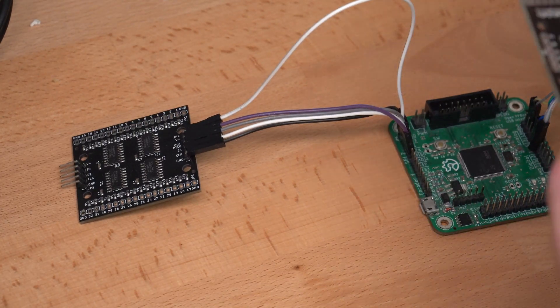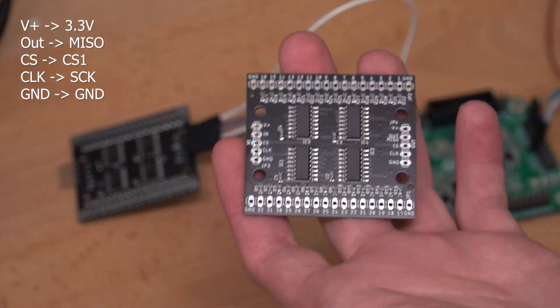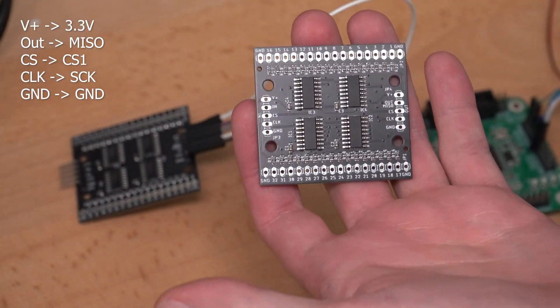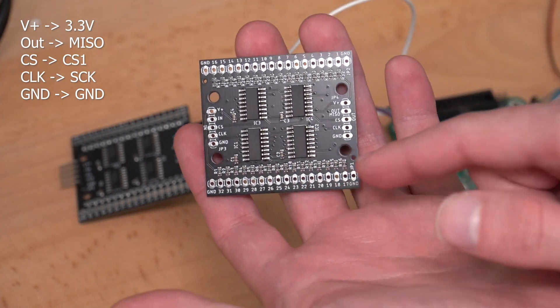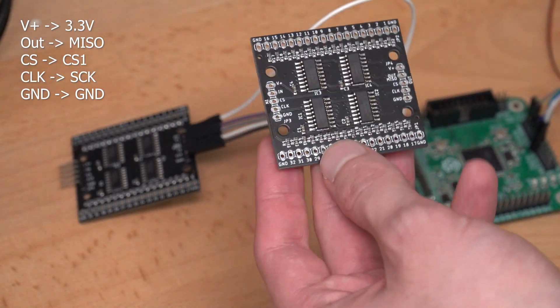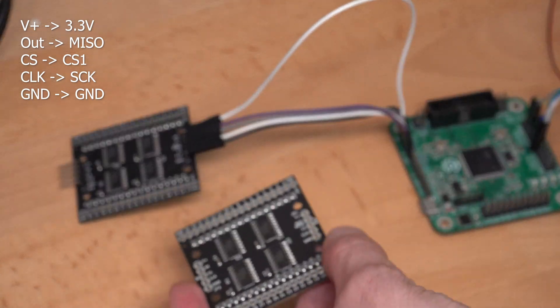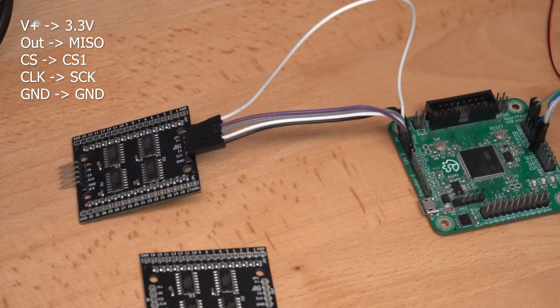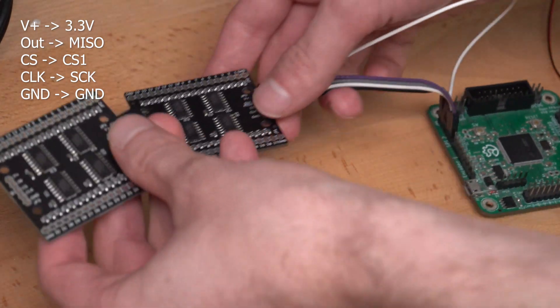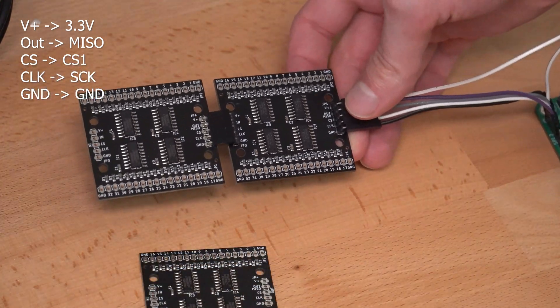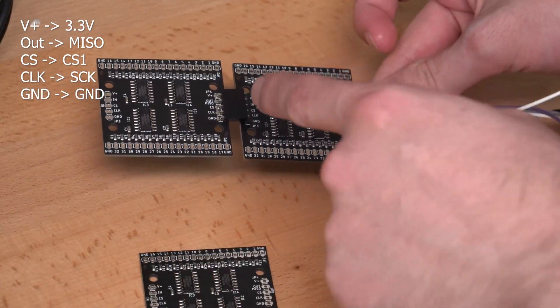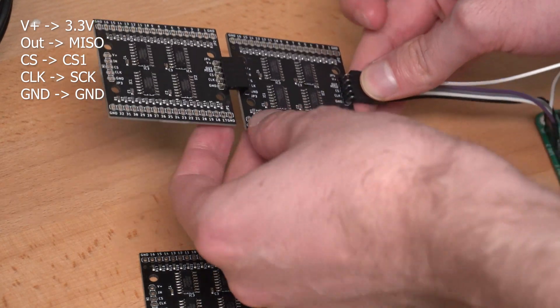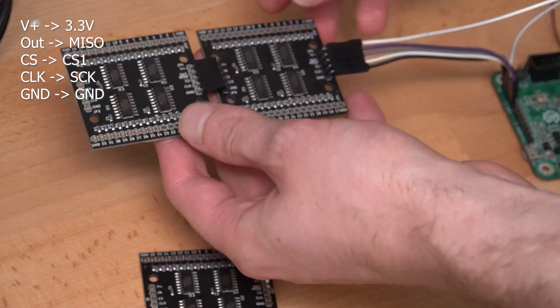When we take a fresh module like this, you can see that on the left side we got an input side, and on the right side we got an output side. This is because these modules can be connected together. So, you could take a second one and plug it in like this and now you would be able to read up to 64 buttons. And the data would be shifted through to the outside.